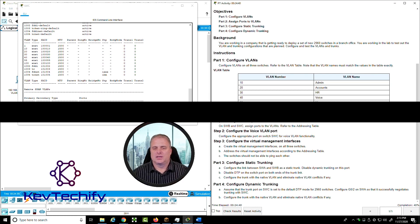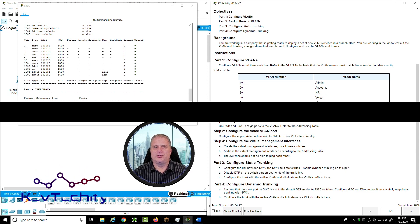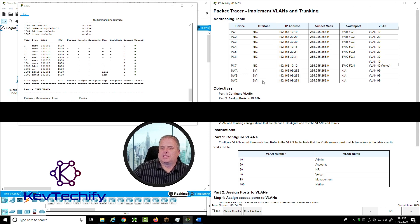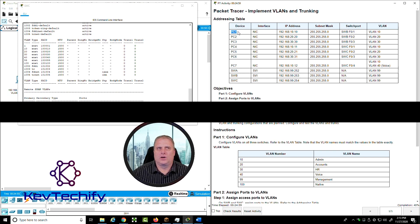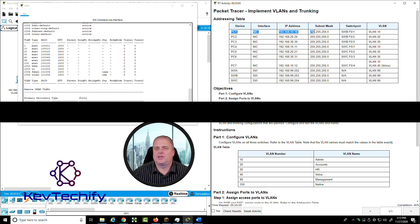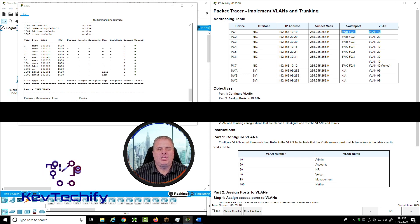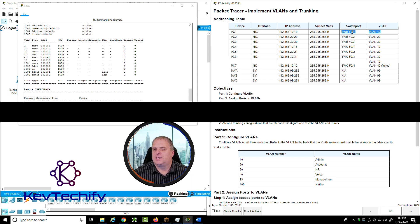On to Part 2 — assign ports to VLANs on Switch B and C. Looking at our addressing table, we can see PC1 connects into Switch B on VLAN 10. What we need to do on Switch B is turn Fast Ethernet 0/1 into an access port and put it into VLAN 10.